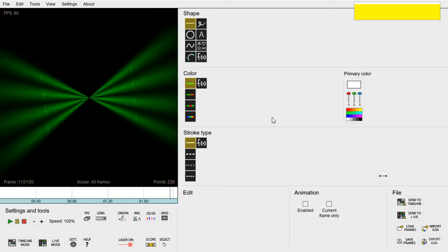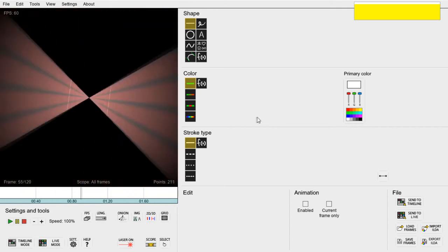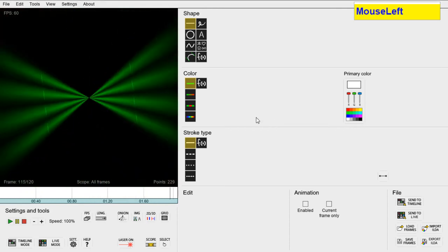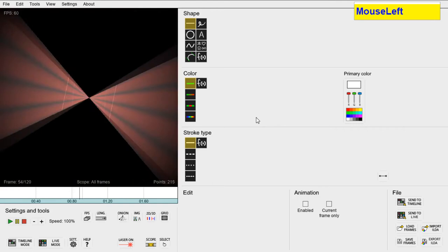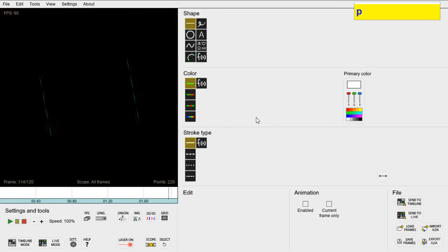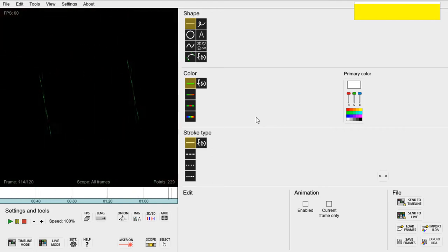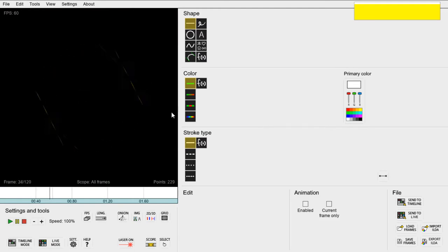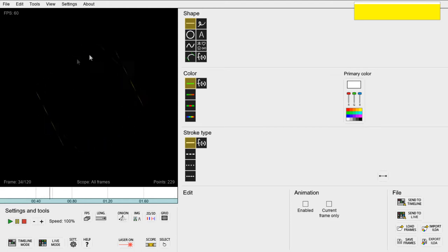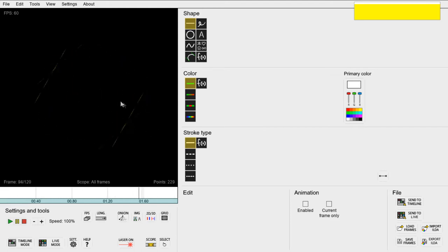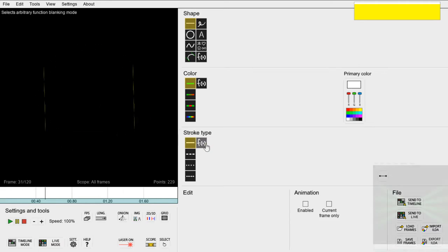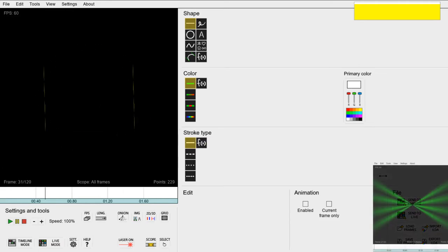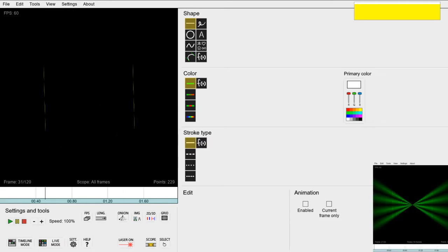First let's break this animation down. If we press P to switch between 2D and 3D mode we can see the animation more clearly. As you can see it's a short loop made out of two lines that rotate and change colors in a cool way. I'll put the original animation in the corner of the video so we can use it as a reference.